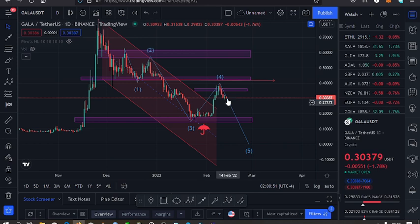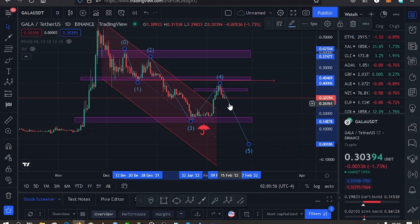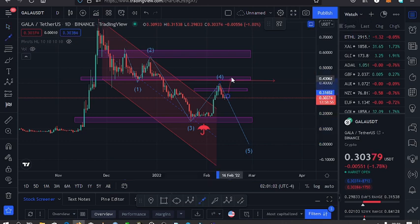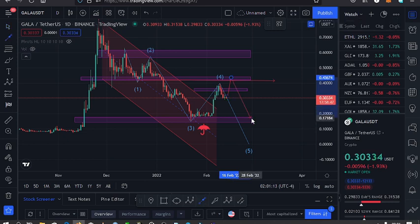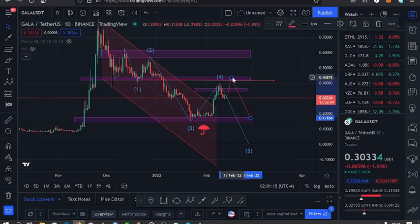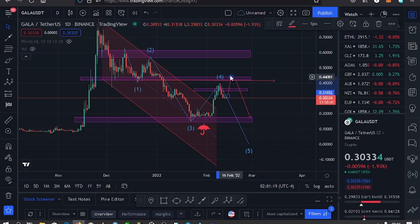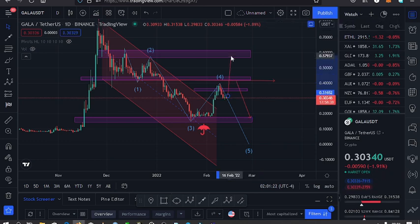A third key scenario is that from where the current price is, we can bounce back and hit the resistance at the $0.43 mark. From there we can either get rejected and have a pullback to the downside, or if we don't get rejected, we could unlock even higher prices for Gala — taking us to the resistance around the $0.59 dollar mark.